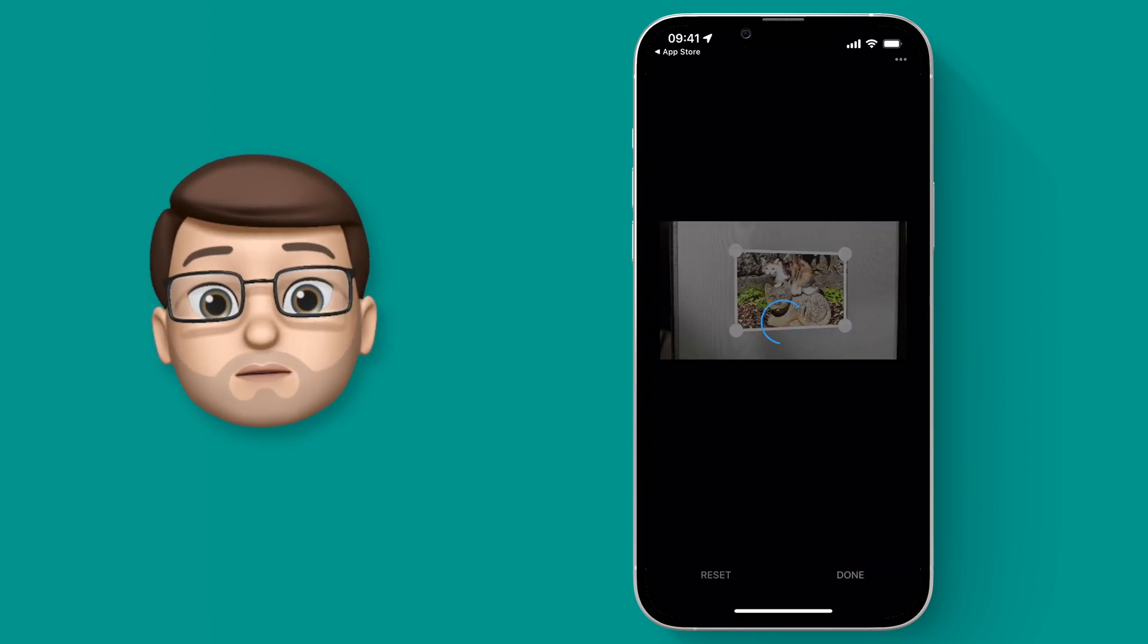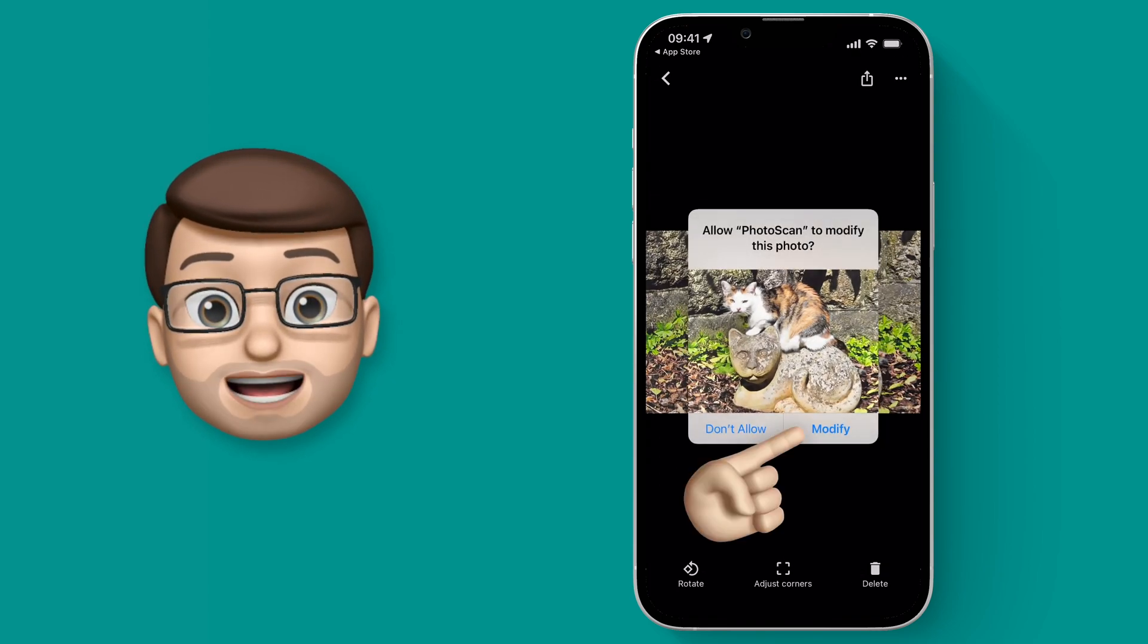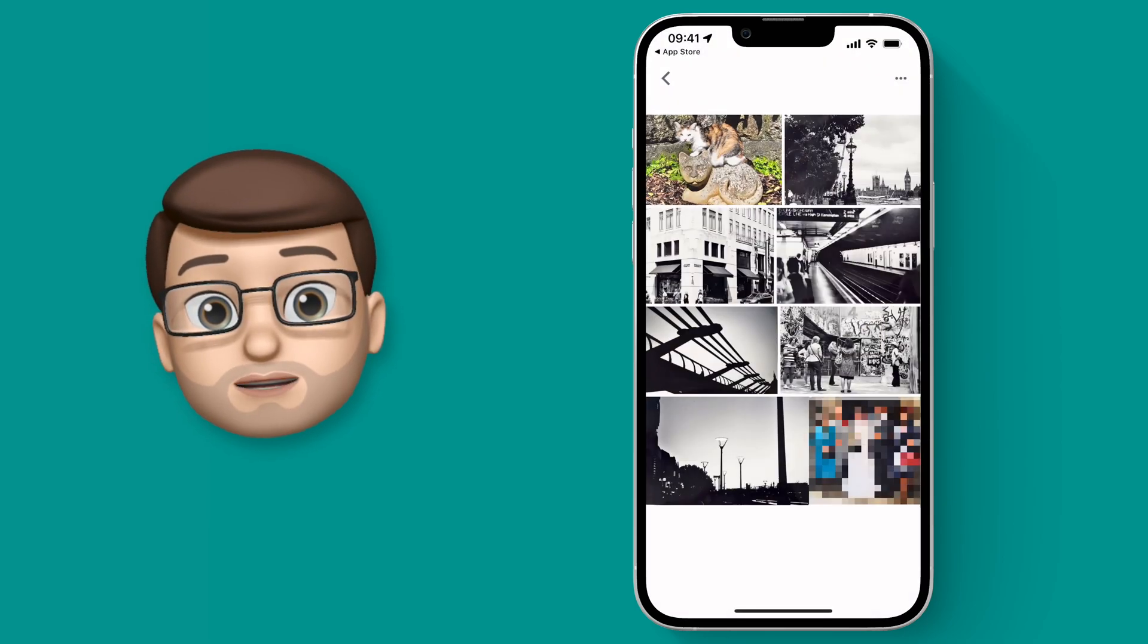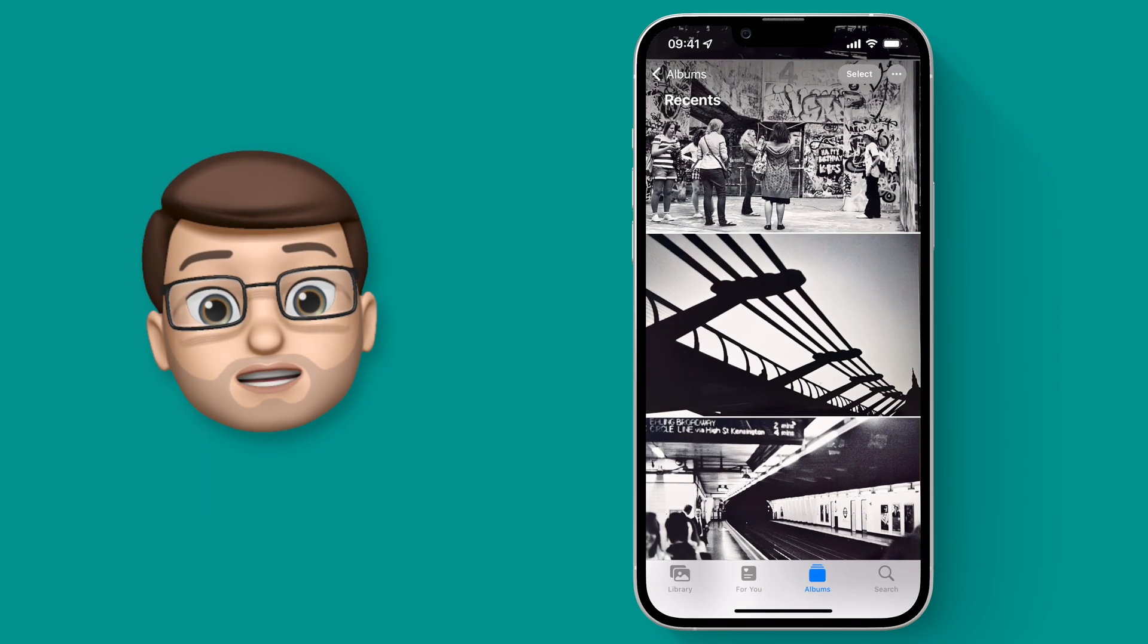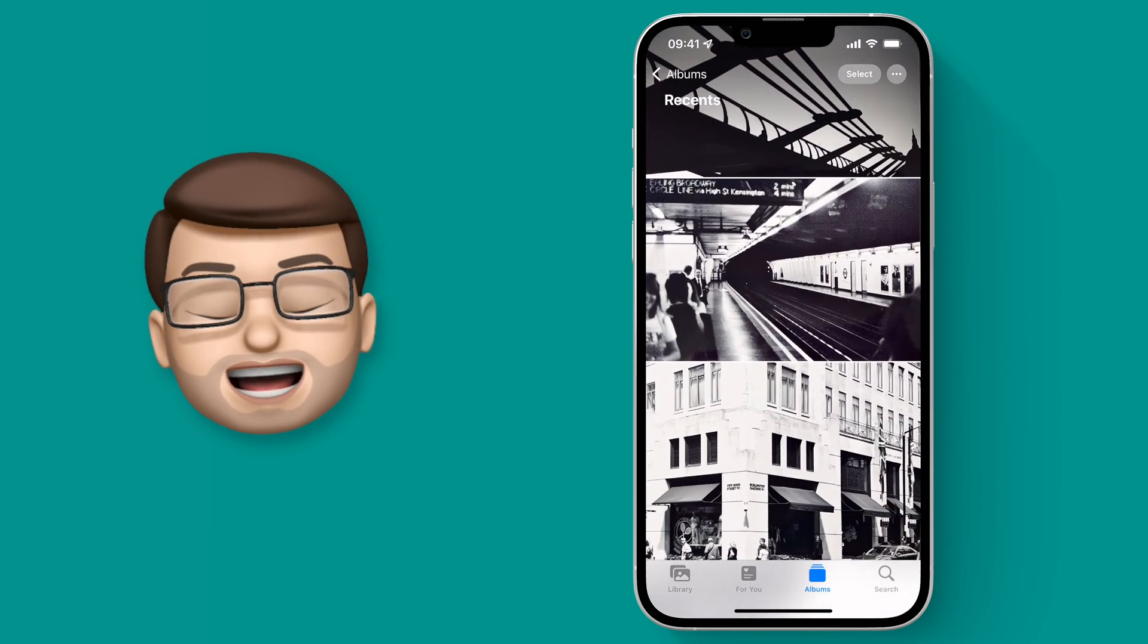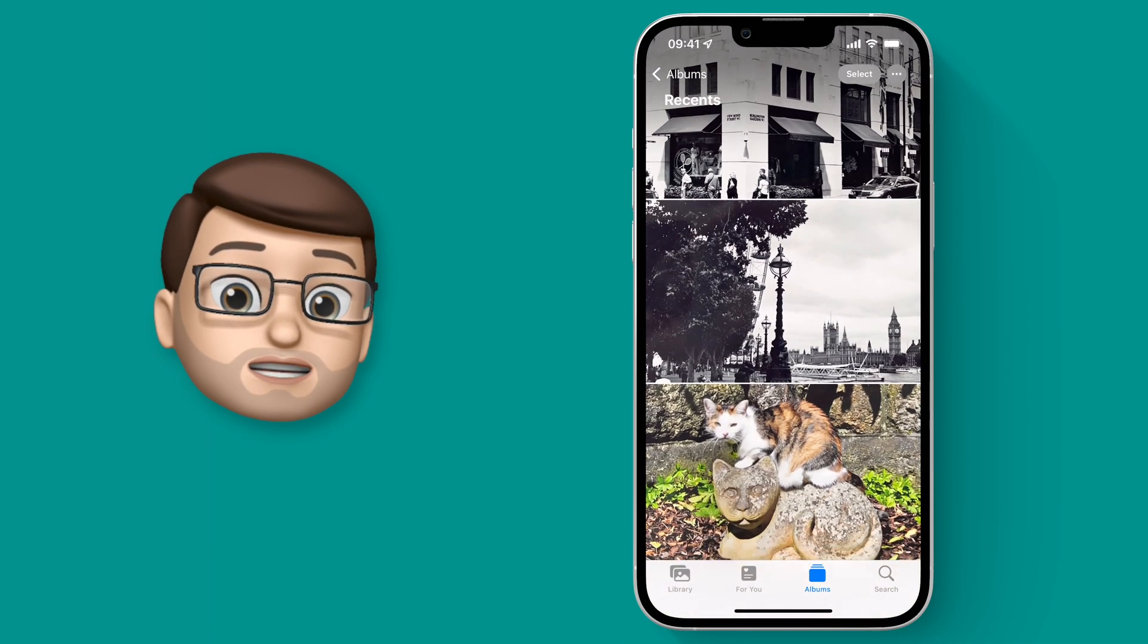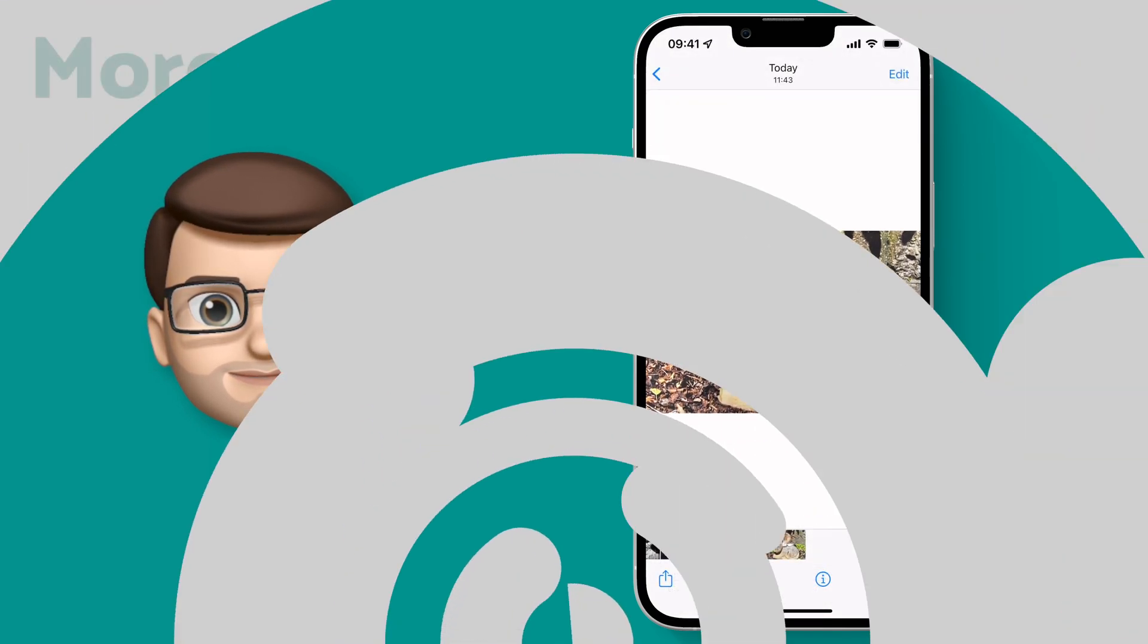As soon as you've done that, it will update the image in the Photos app as well. If we jump into Photos now, you'll see all of those scans are now saved in there for me and I've managed to digitize my old pictures in a really quick and efficient way.